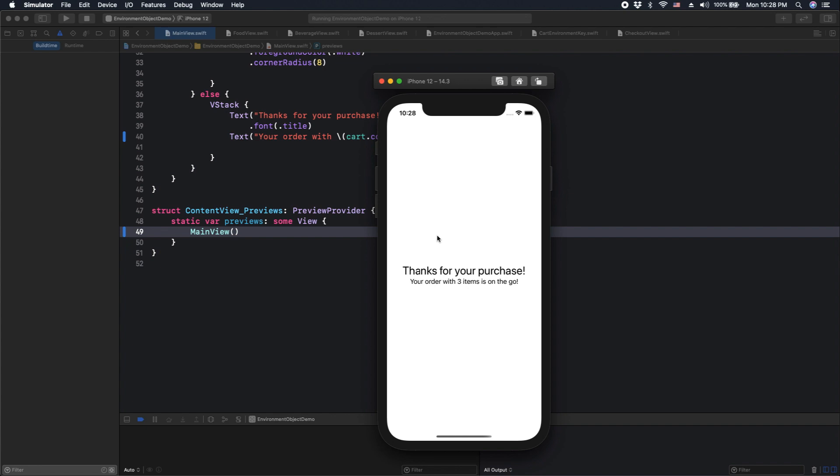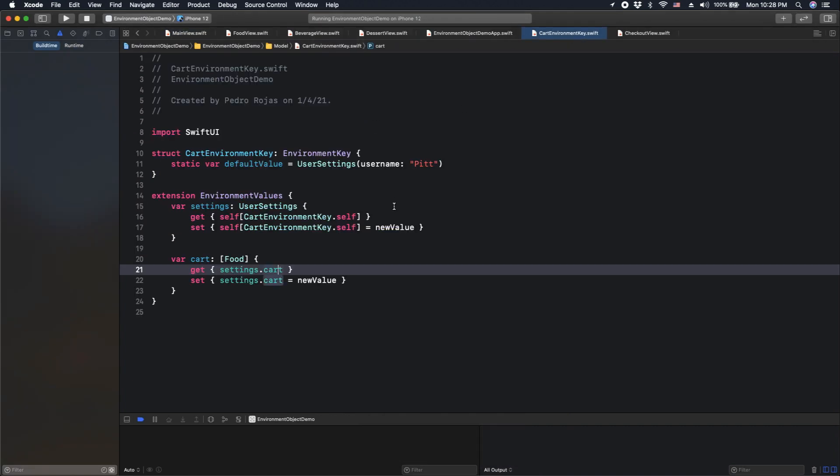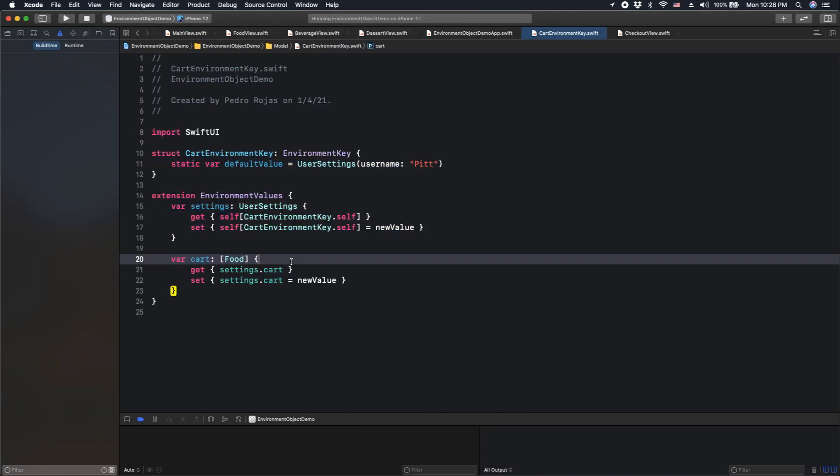So, in summary, use environment keys more for settings that care about the whole application, but for more generic purposes. For example, colors, images, or basic items or configuration. However, for things that are related to business logic, I think it's better to use environment object modifier instead.